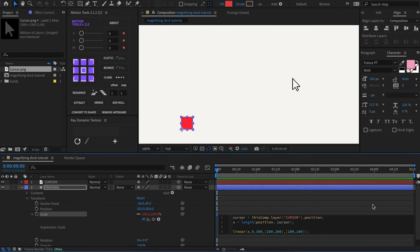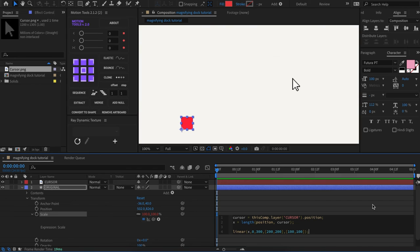So let's break down the first three arguments that we have here. We have x, zero, and 300. x, as stated earlier, that's the variable that we created, is the distance between the cursor and the icon.